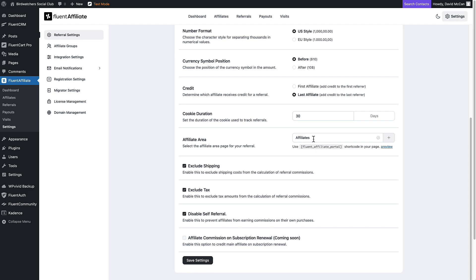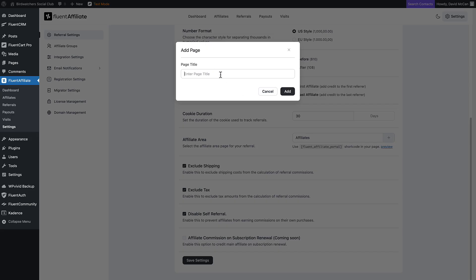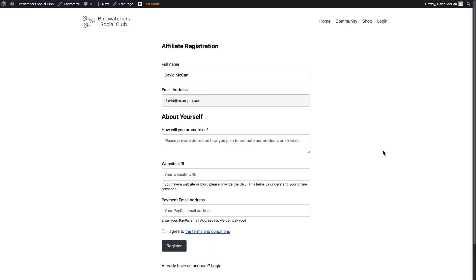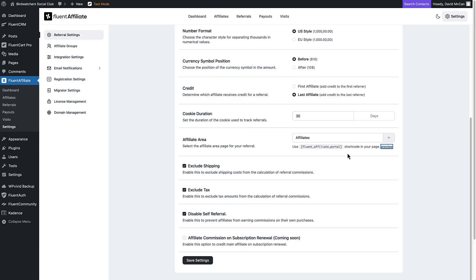I've created that page — you click here and search for your page. This is the preview of what it looks like, and we'll be looking at it again in just a few minutes. You can also exclude shipping and tax from the total that the affiliate commission is calculated on, disable self-referral, and allow affiliate commission on subscriptions, which is nice for affiliates.